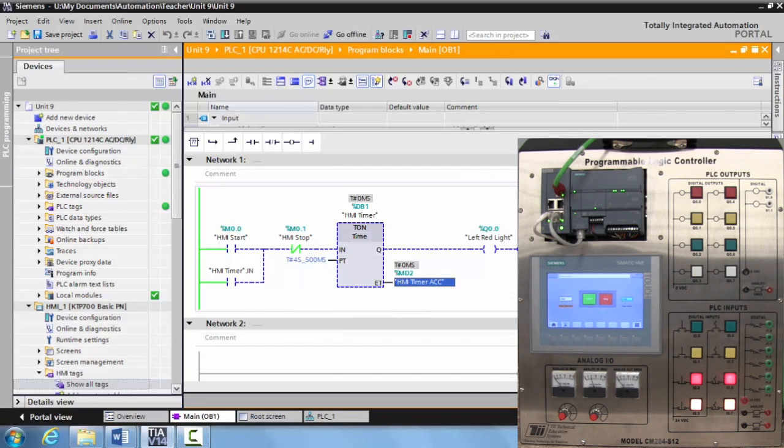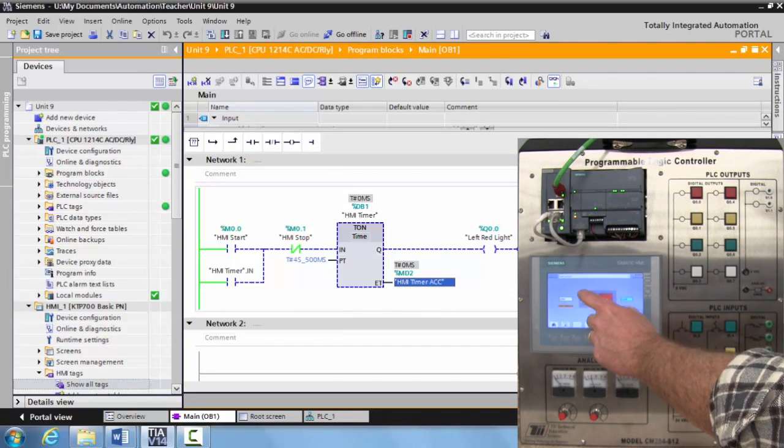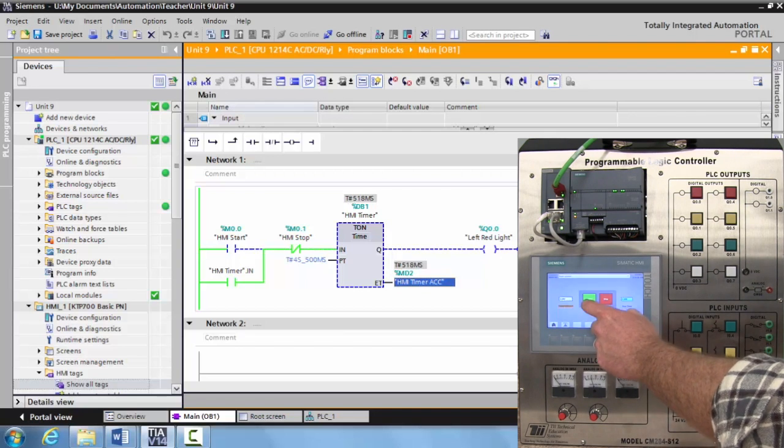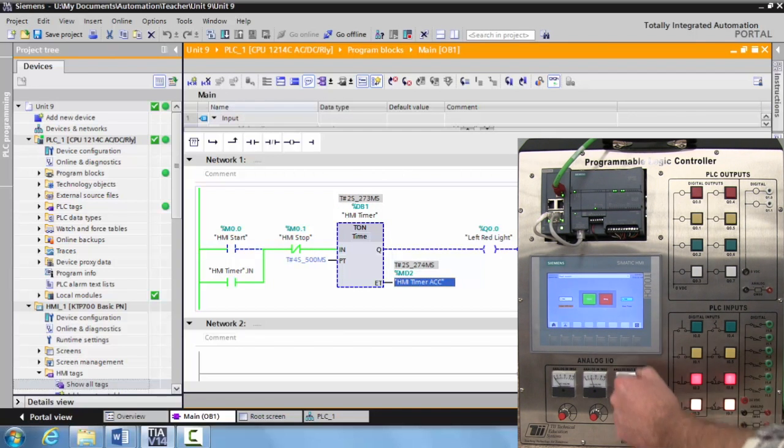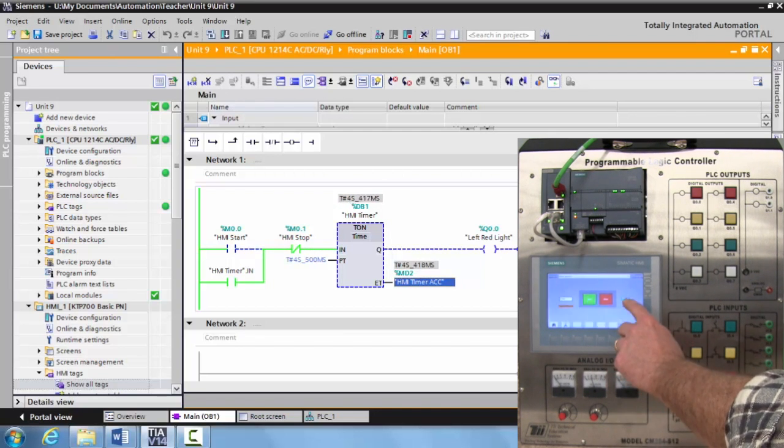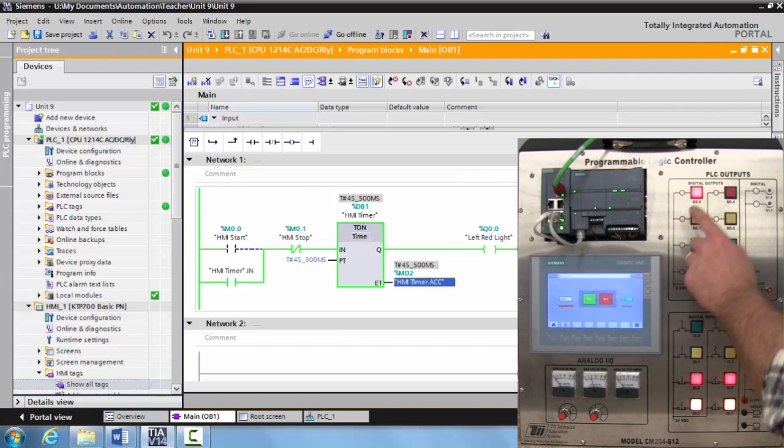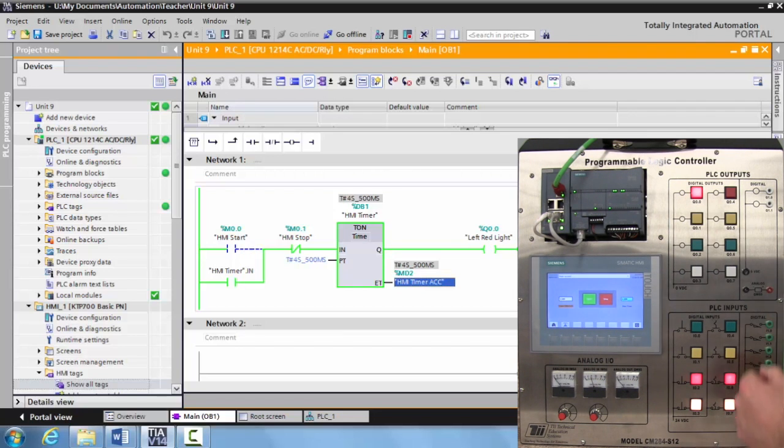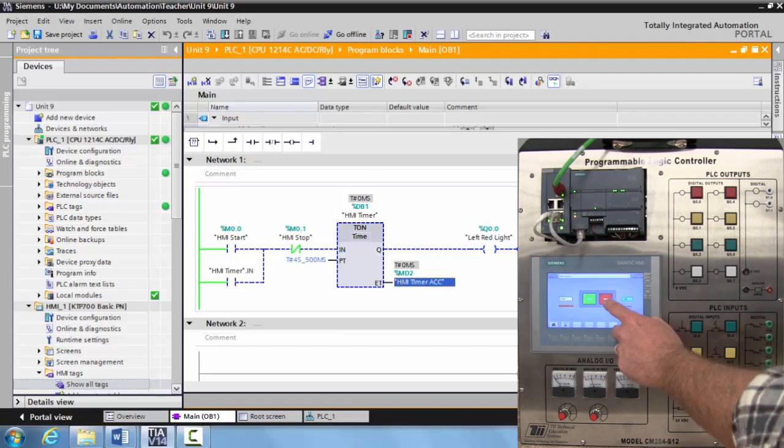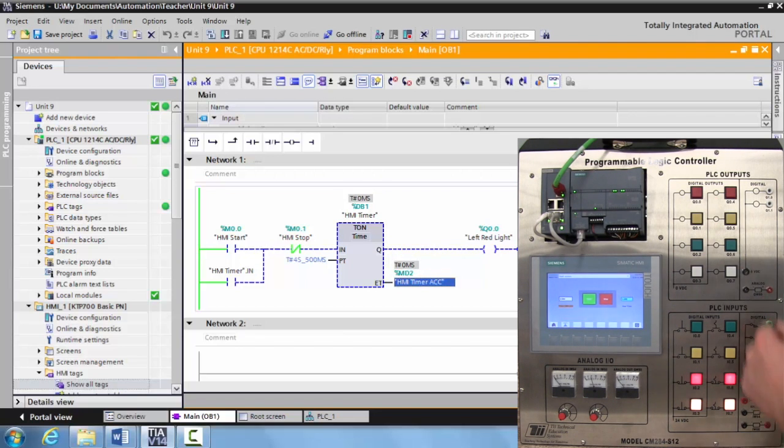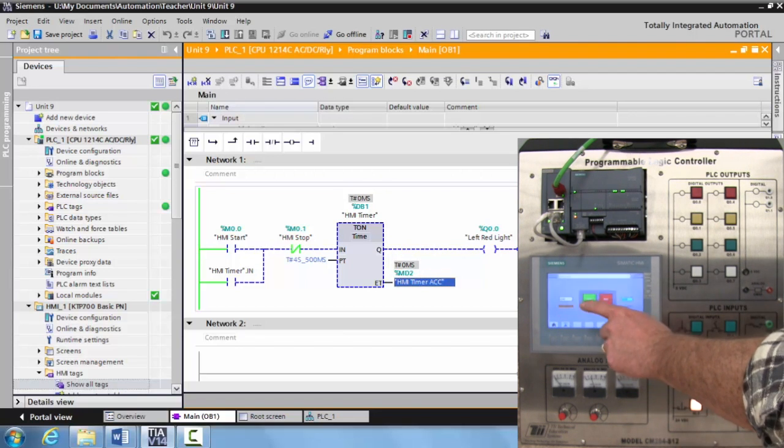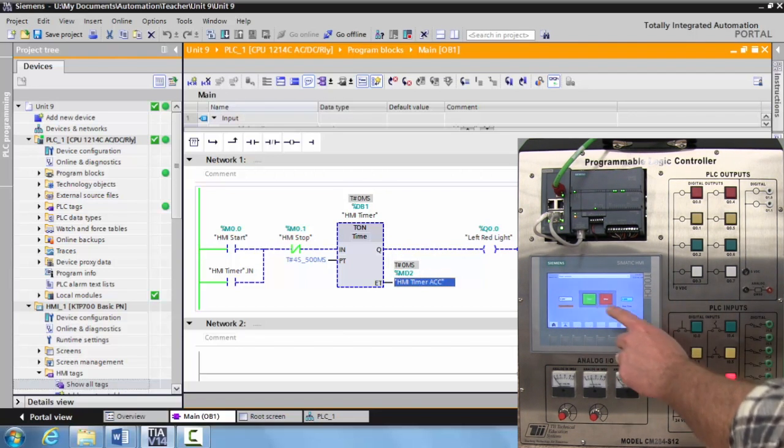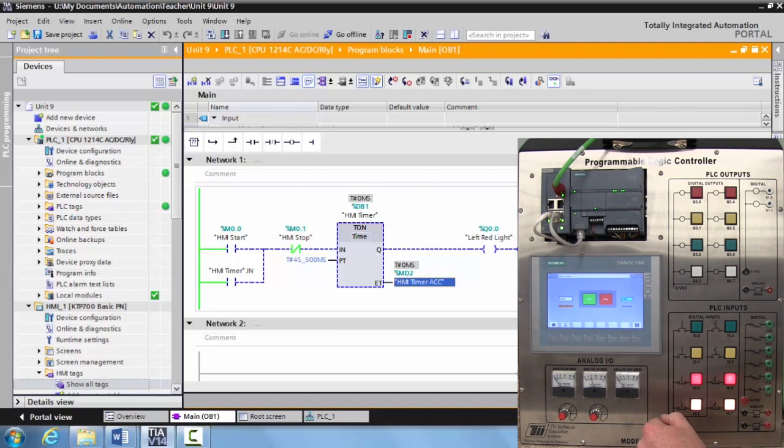Okay, so we are ready to try this. So we're going to come over, we're going to select the start button. And we are timing out right here. And after four and a half seconds, the red light comes on. So if you hit the stop button, the light turns off. And your timers are not counting anymore.